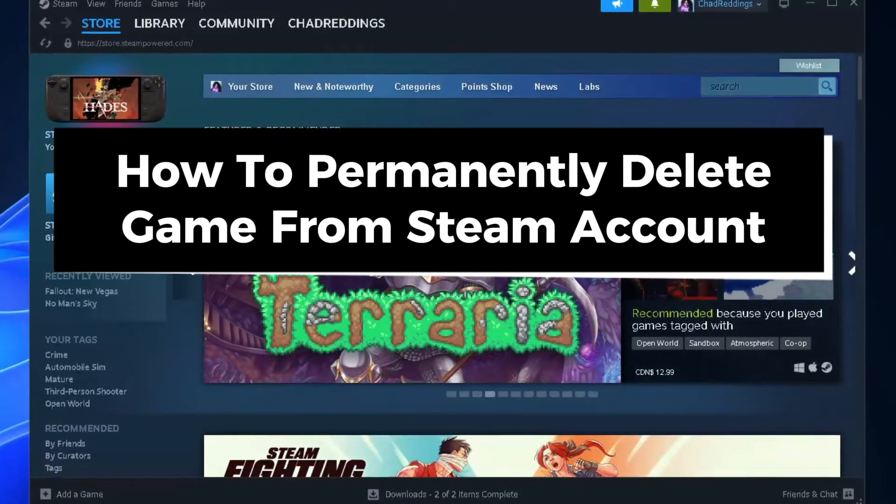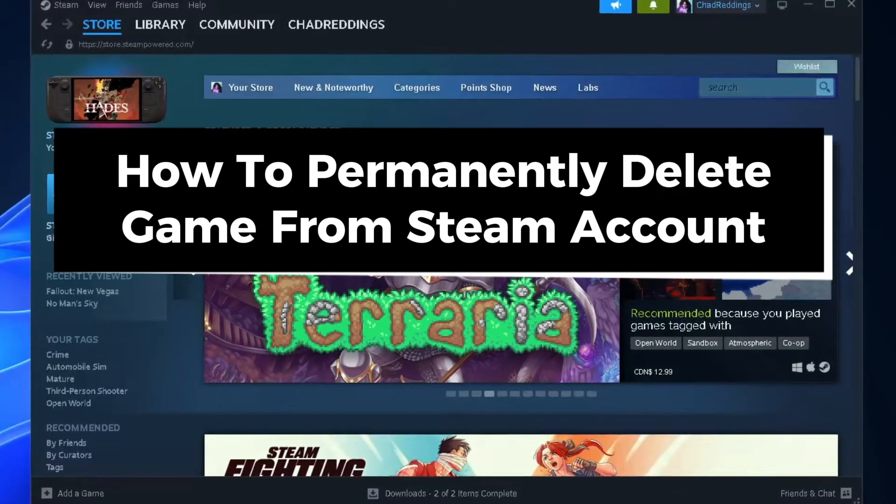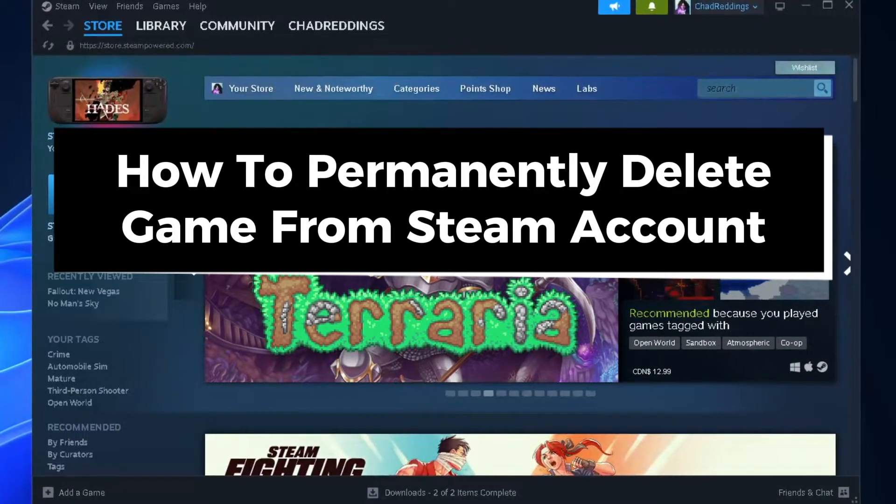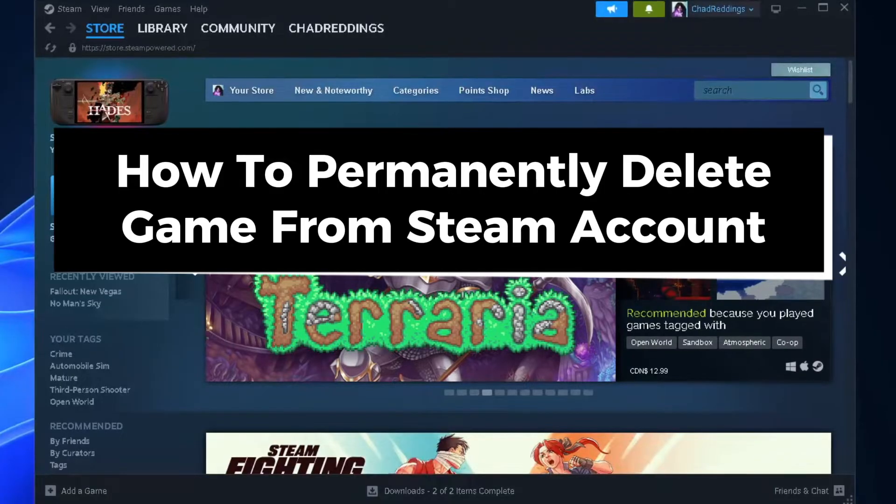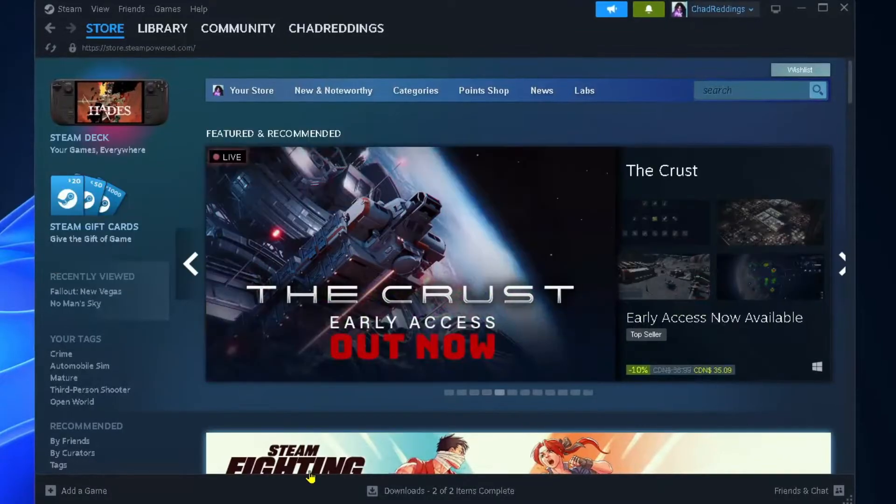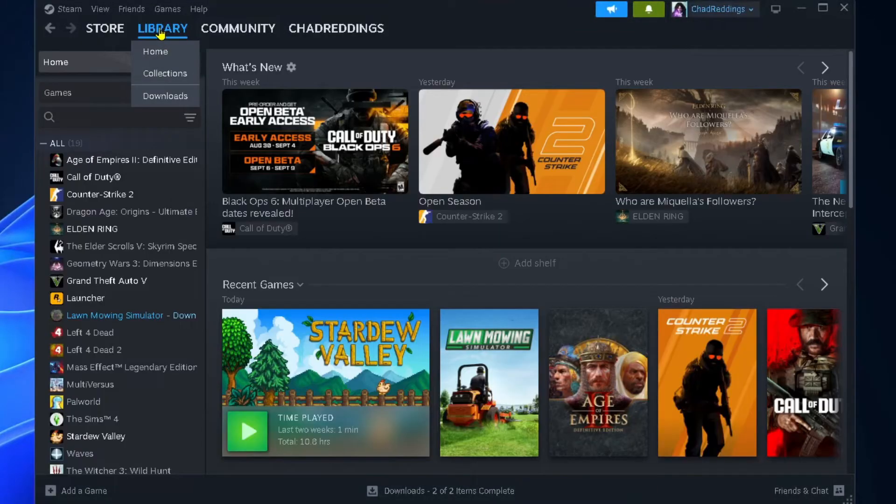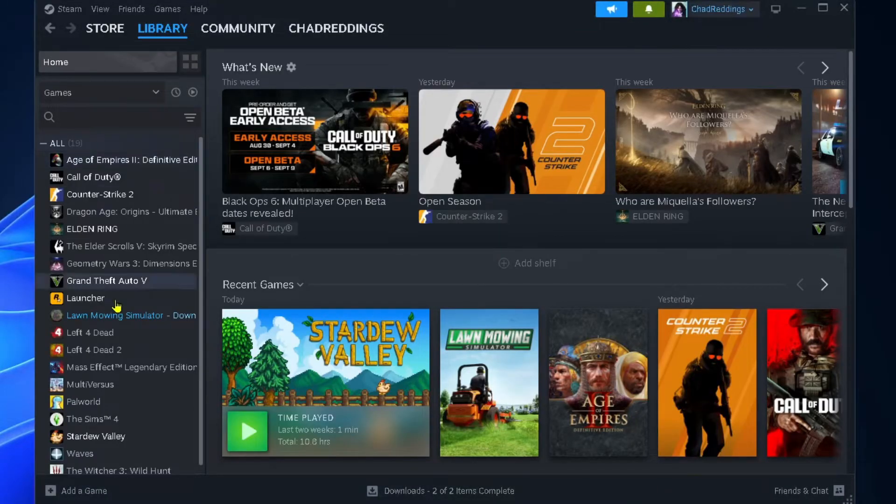In this guide I'll show you how to permanently delete a game from your Steam account and game library. The first thing you want to do is select library in the top left corner to see your games.